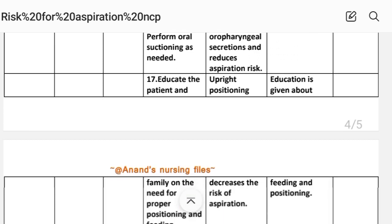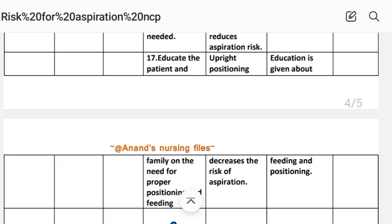Intervention seventeen: Educate the patient and family on the need for proper positioning and feeding. Rationale: Upright positioning decreases the risk of aspiration. Implementation: Education is given about feeding and positioning.